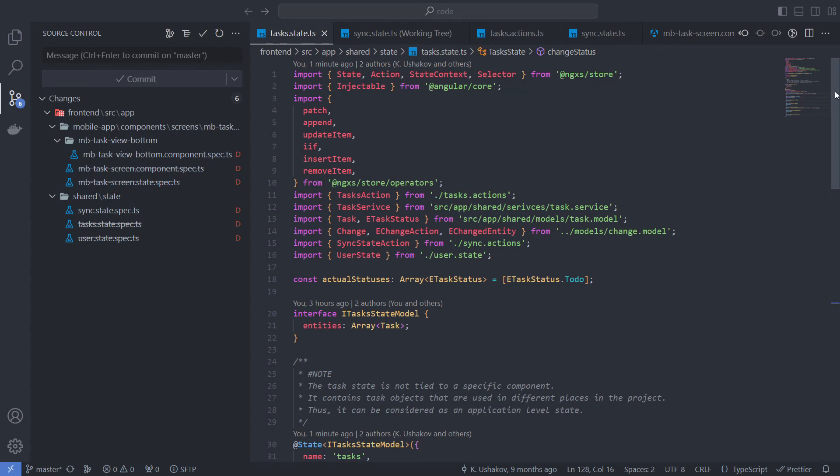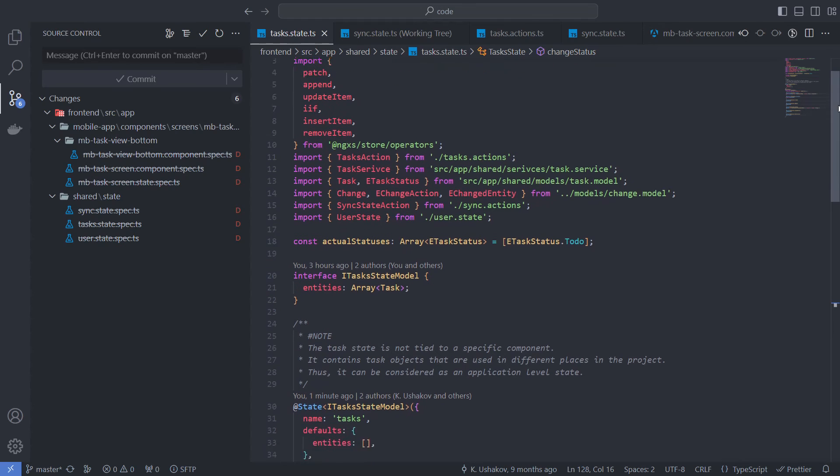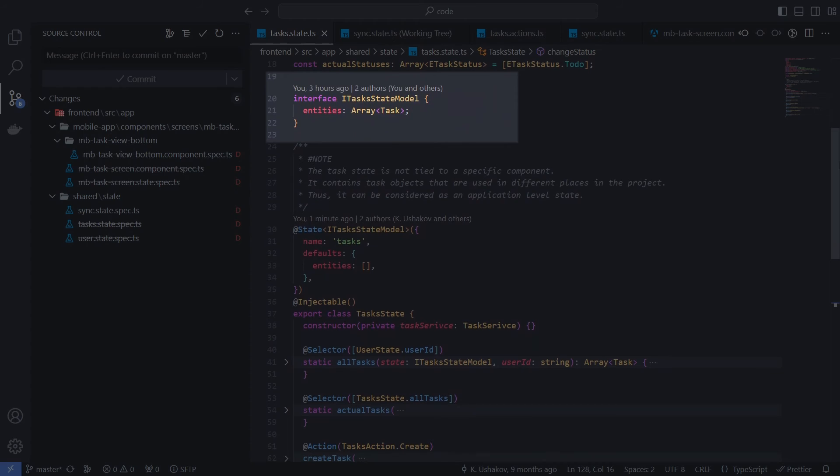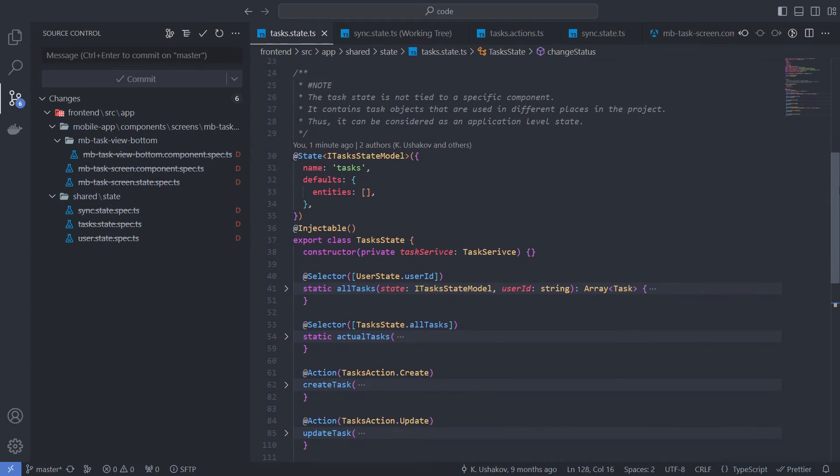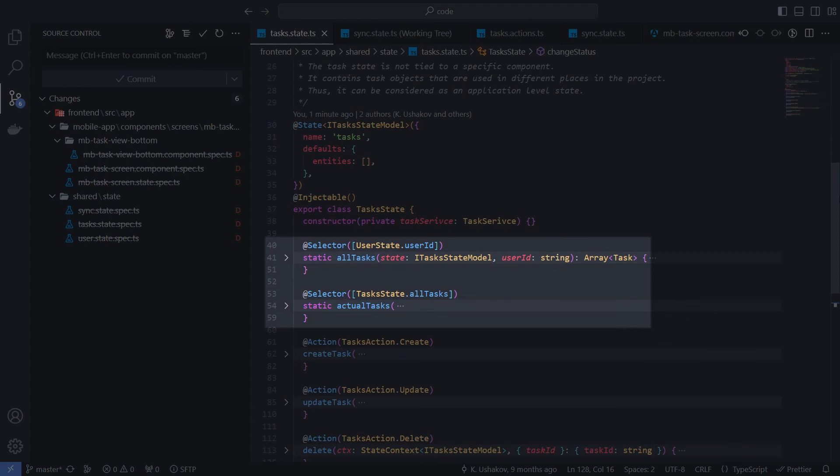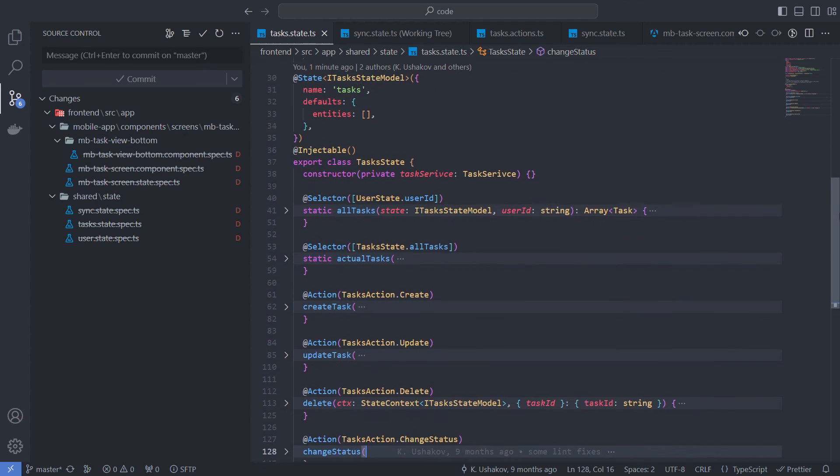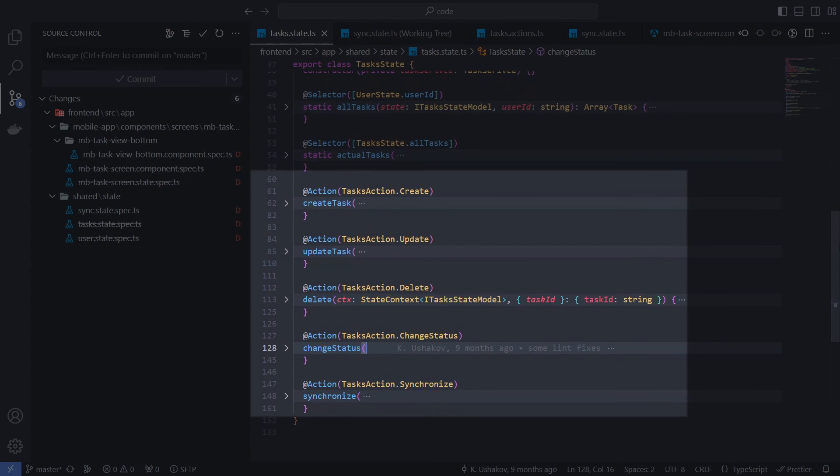Let's look at the state of the tasks. The model is very simple, it's just an array of task objects. We use selectors to access task objects throughout the project. And with actions we can add, remove, and update tasks in state.